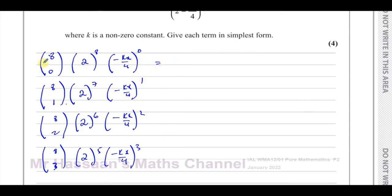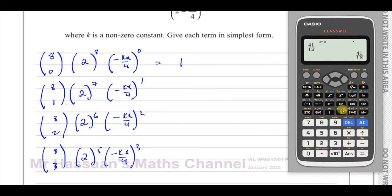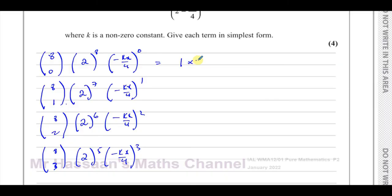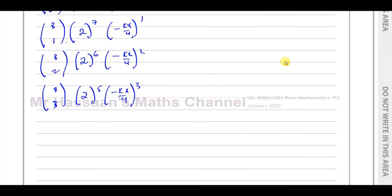We can work out the terms now. 8C0 is 1, and 2 to the power of 8 is 256, times anything to the power of 0, which is 1. So the first term is 256.